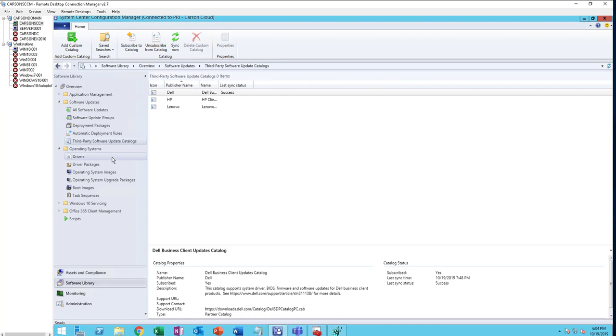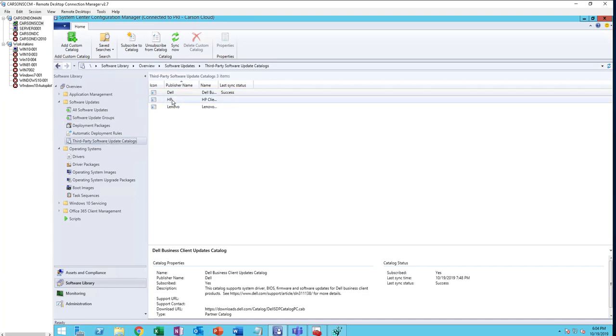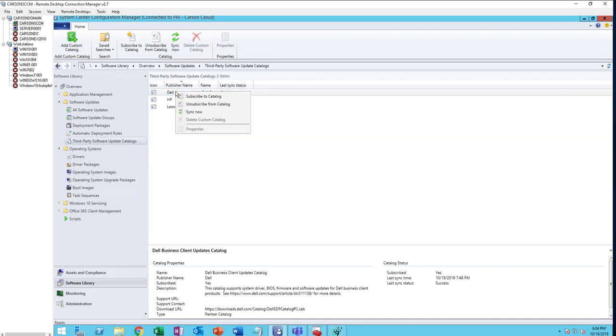Those are the two steps to enable third-party certificate. If you want to subscribe to any of these publishers, all you have to do is just right-click and Subscribe to Catalog.